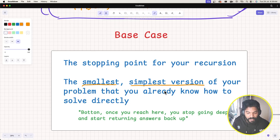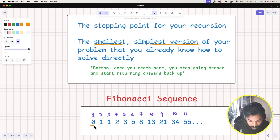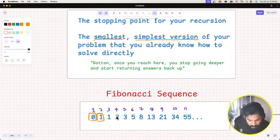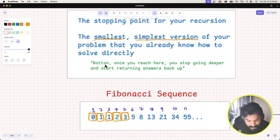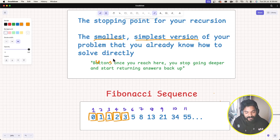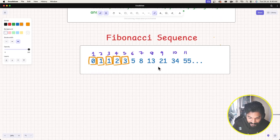In the case of Fibonacci, the base case is the part of the problem you already know how to solve directly. The base case can also be described as the bottom — once you reach there, you stop going deeper, and the values get returned.